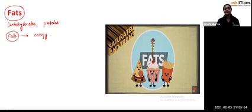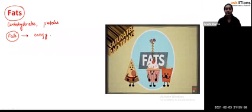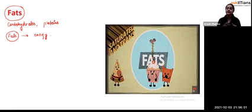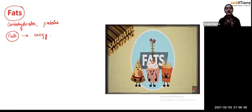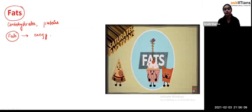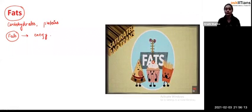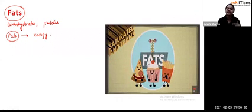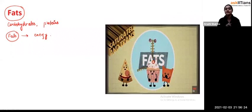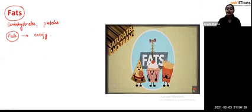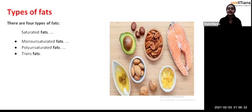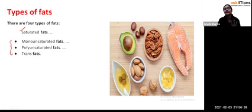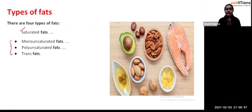Fats give energy, but the energy from fat is somewhat less than from carbohydrates and proteins. That is why fat in our food should be in smaller amounts — not zero, but less — because it is also an important part of our diet. There are different types of fats: saturated fats, monounsaturated, polyunsaturated, and trans fats.